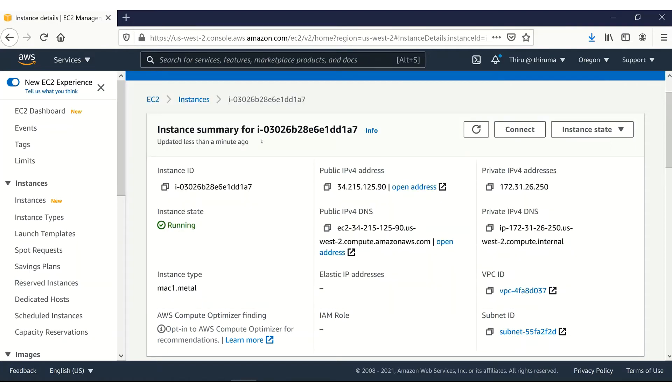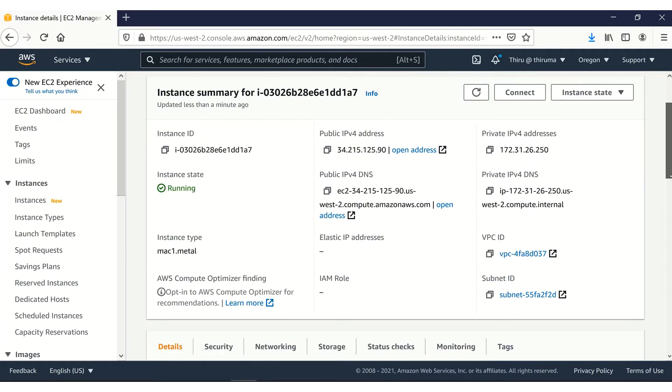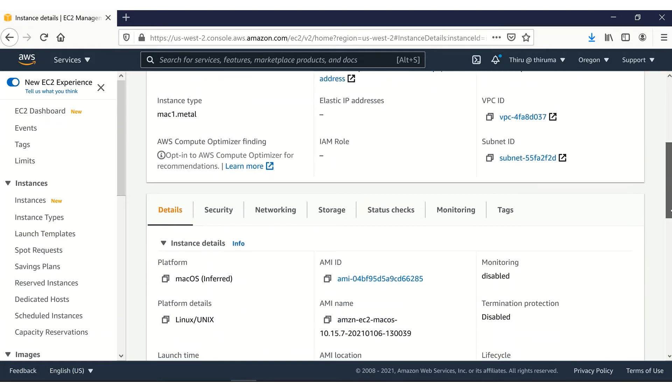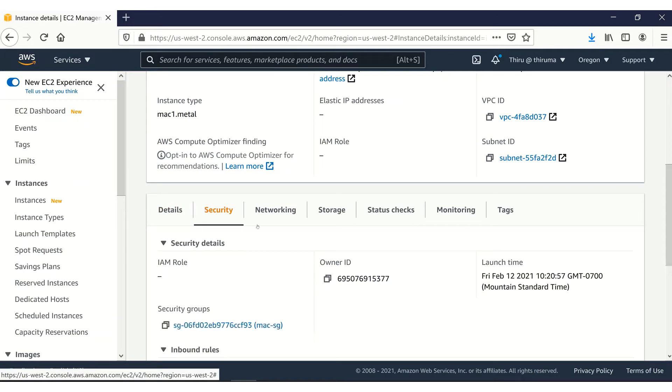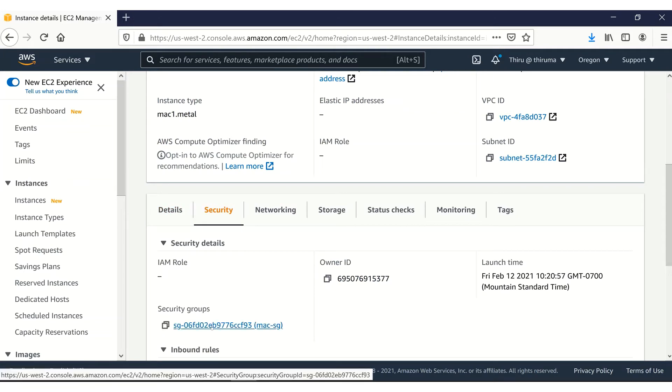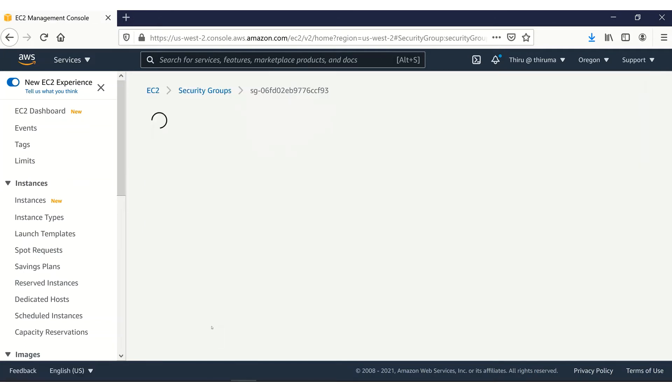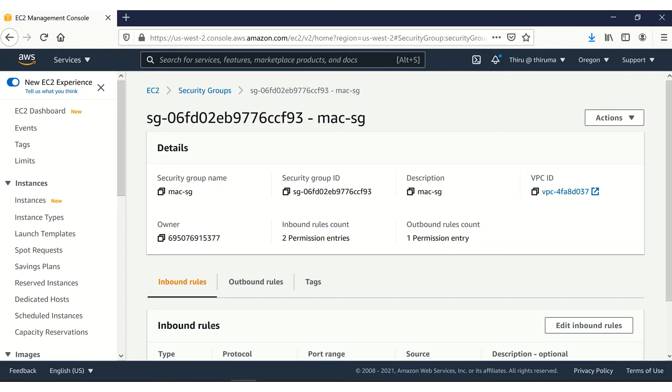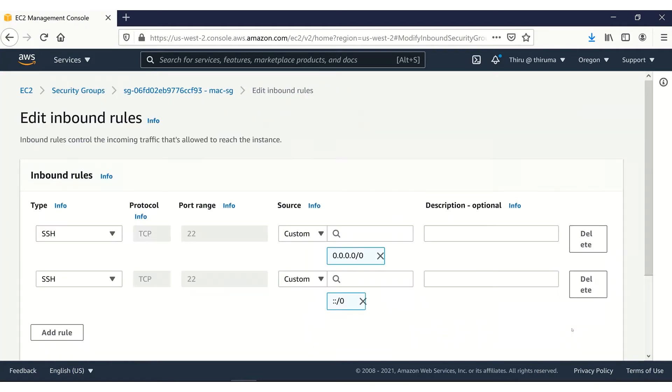Let me go to the security group. For this EC2 instance, click on security. This is the Mac security group. Go to the security group. Edit the inbound rules.